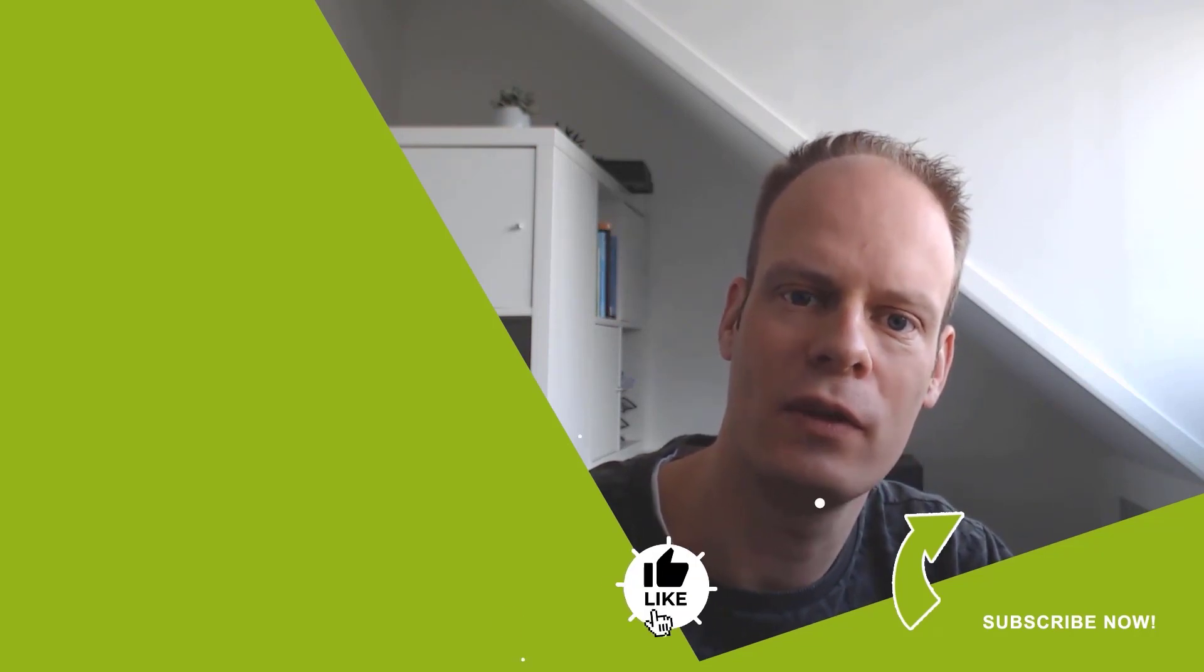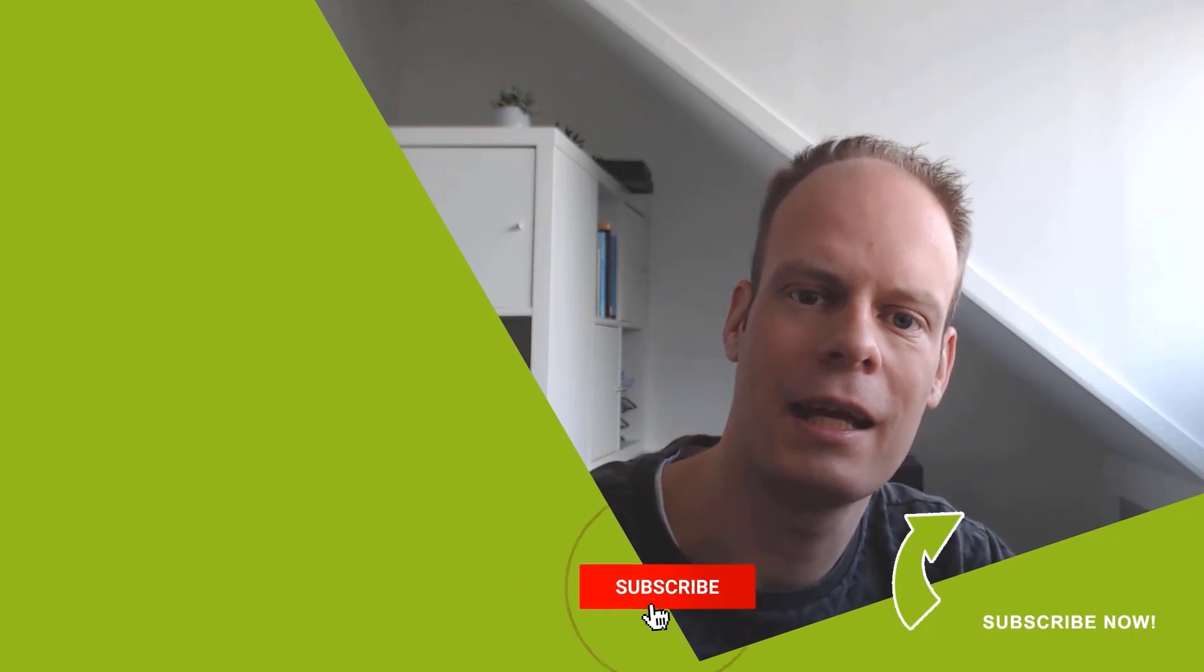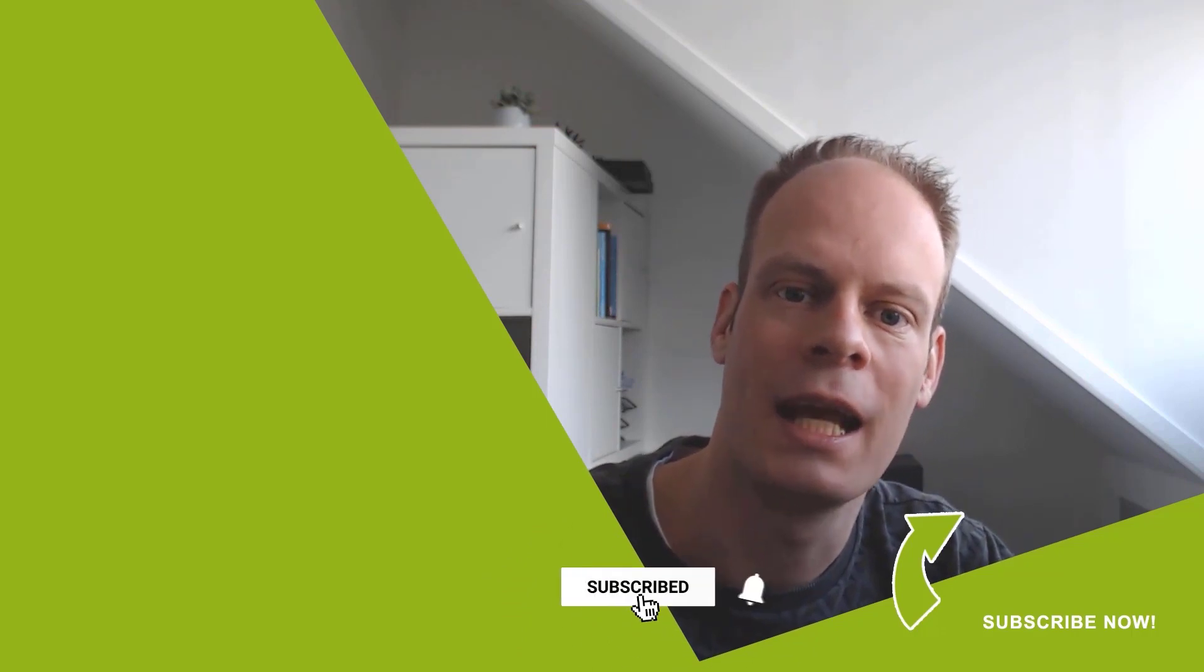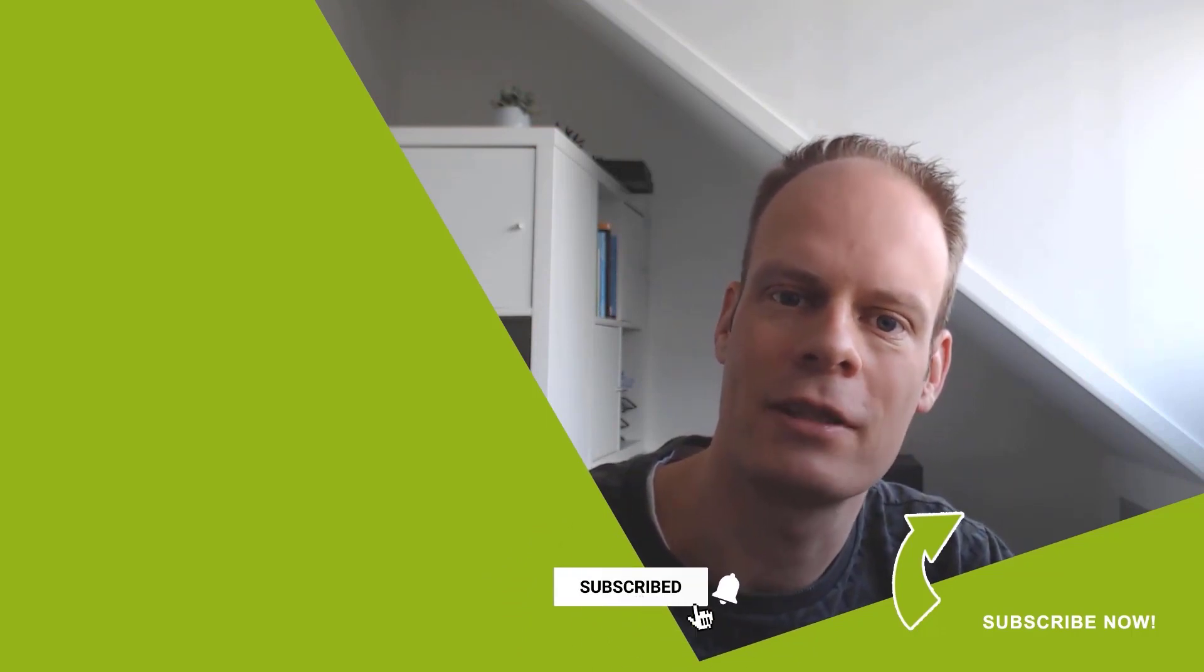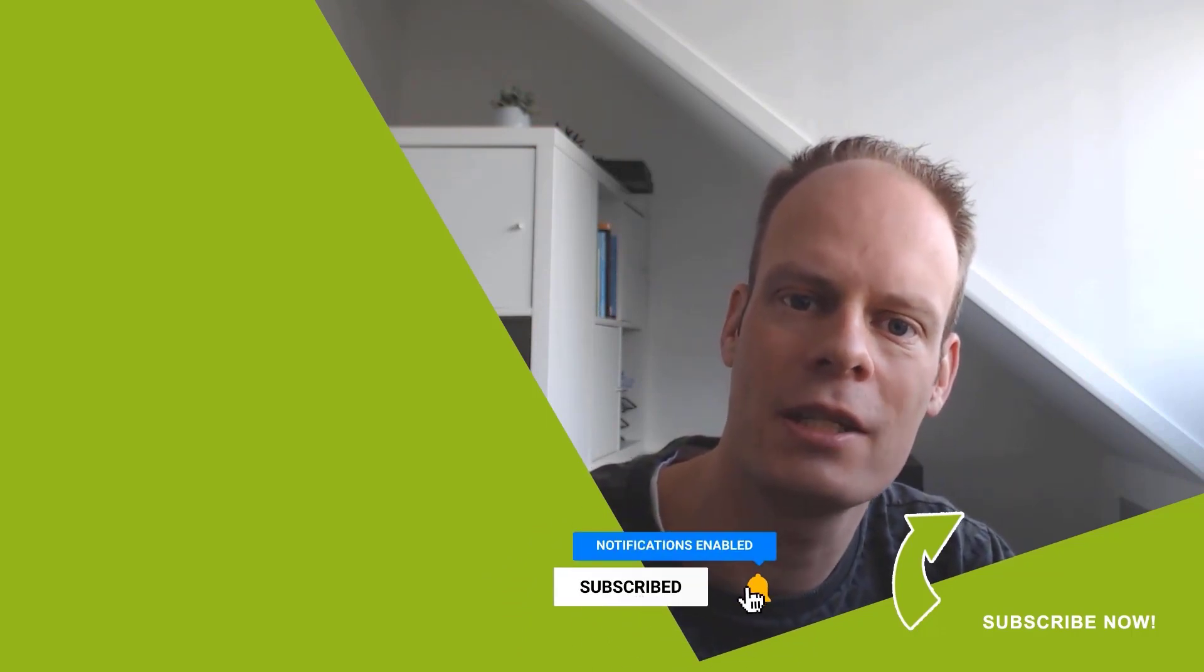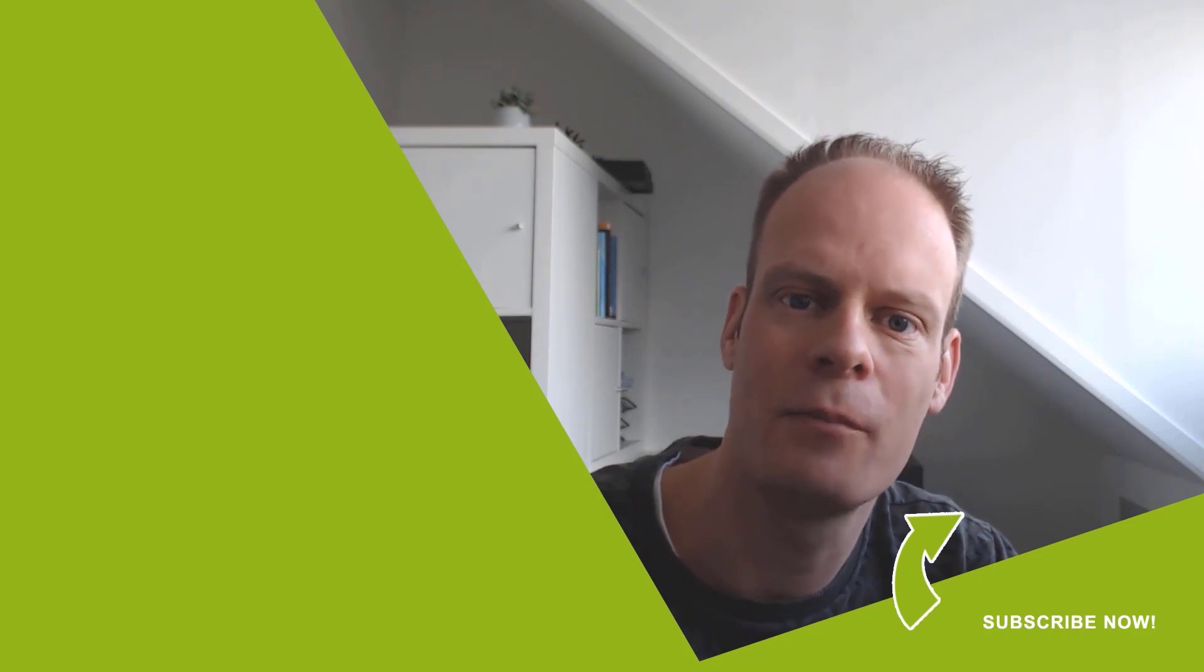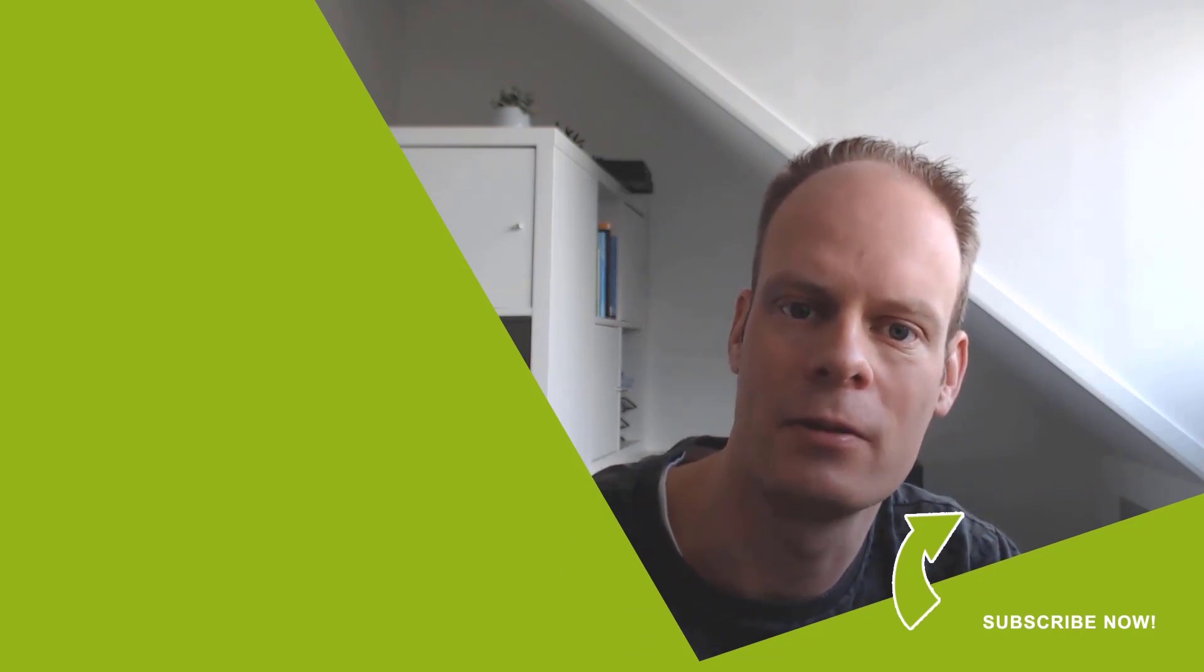And was this video useful to you? Then hit the like button below. And don't forget to hit the subscribe button and the bell notification icon, so you won't miss any of my upcoming videos.